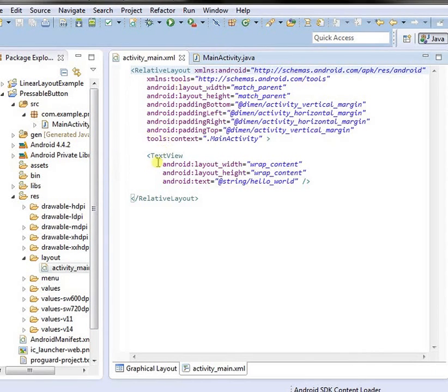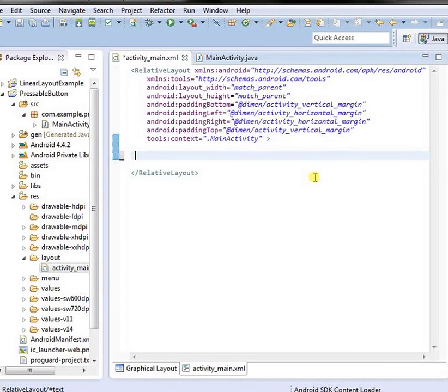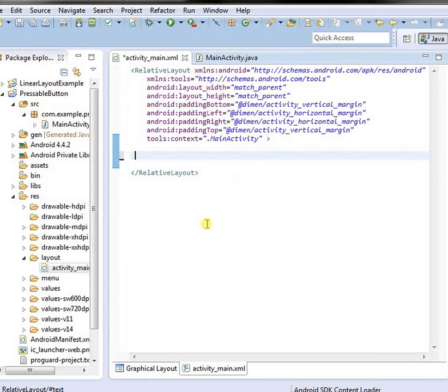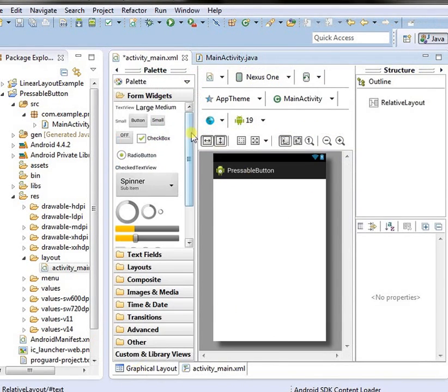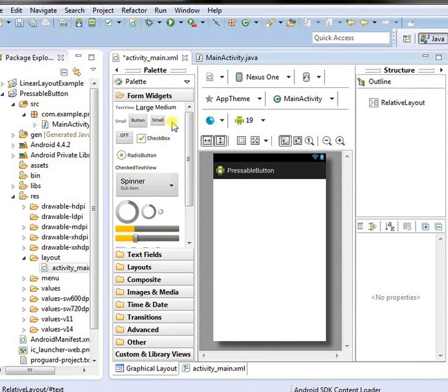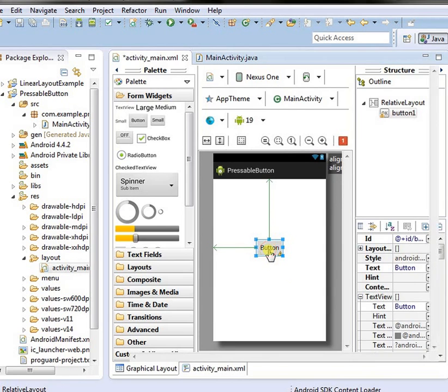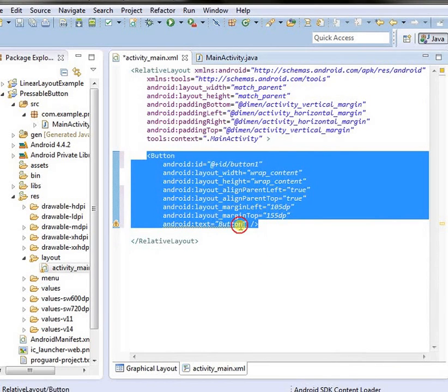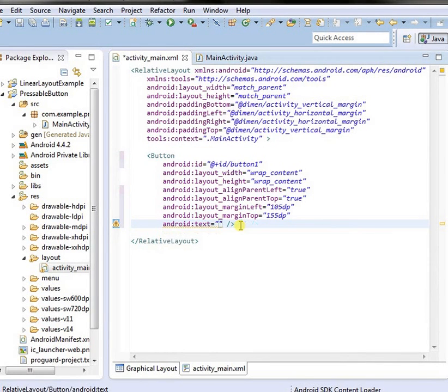Here, a text view is visible. Remove it and show the layout. Now, take a button. Give some desired name.